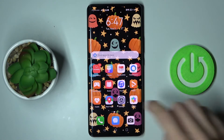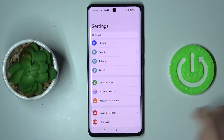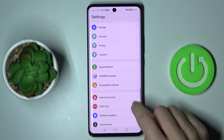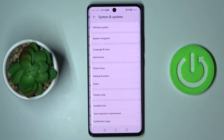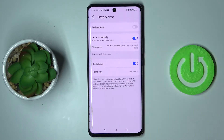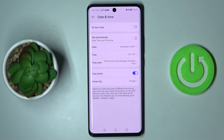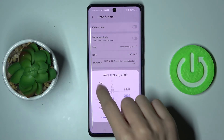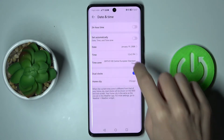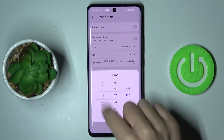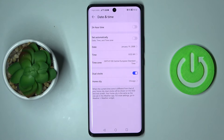At the very beginning, you need to click on Settings, then find and select System and Updates, and go to Date and Time. Here you will be able to use the automatic date and time, or you can turn it off and then select the date and time manually yourself.